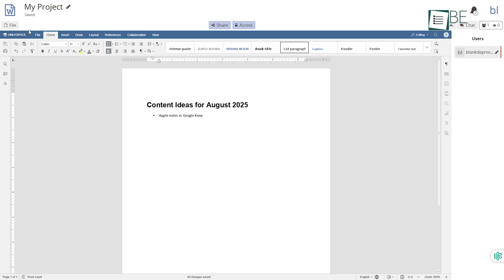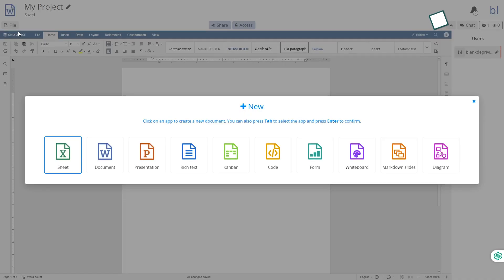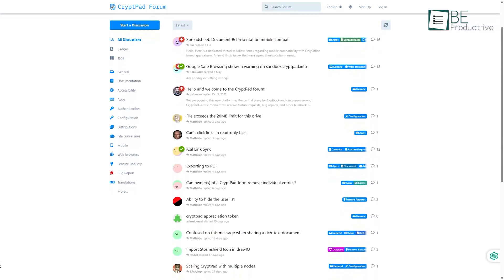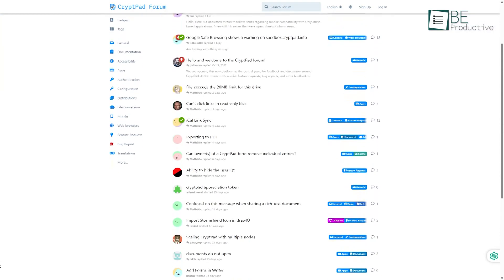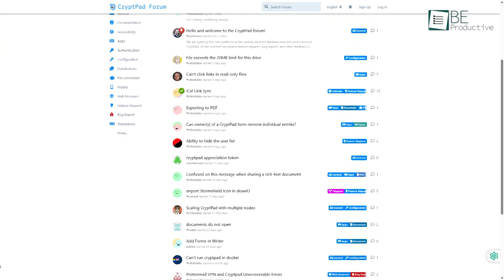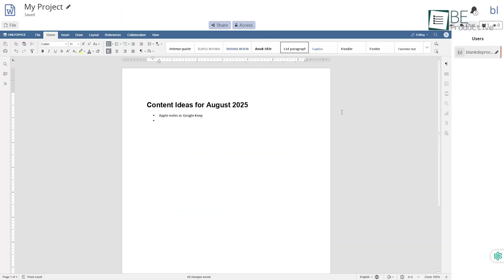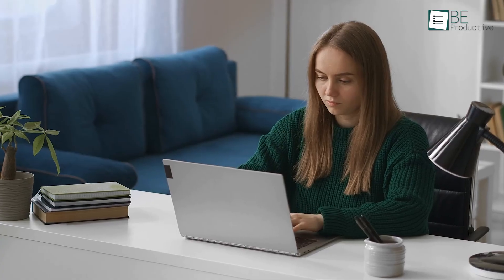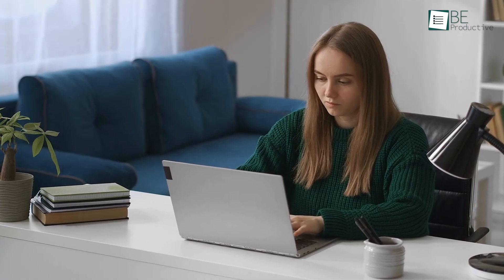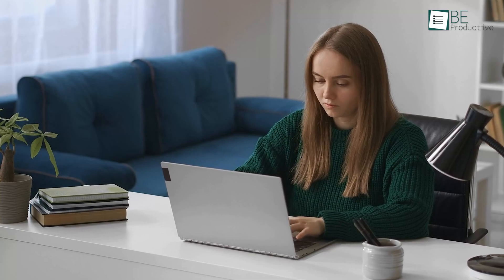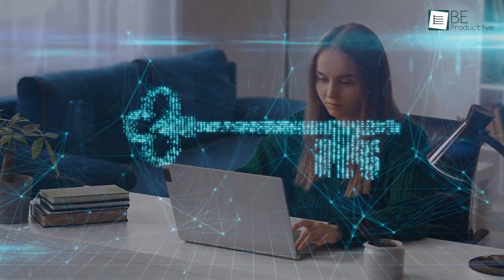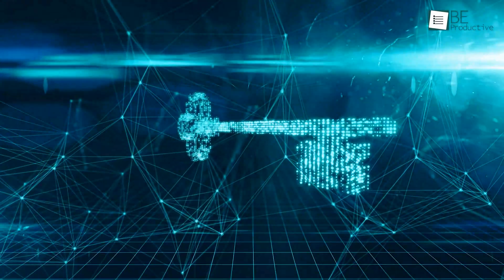It supports all the main formats: docs, spreadsheets, even slides and code pads. Real-time collaboration works well, and since it's open source, the community behind it keeps it honest. There are no ads popping around or weird suggestions based on your files. It does require an internet connection for live work, but everything feels safer, especially if you're dealing with client documents or sensitive notes. Compared to Google Docs, CryptPad gives back control to the user. You're the only one holding the keys, literally.